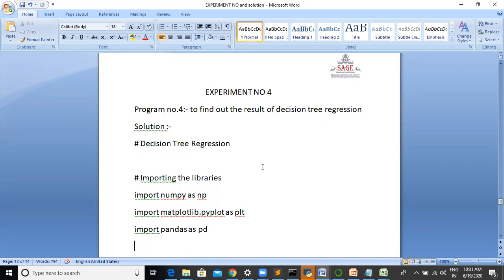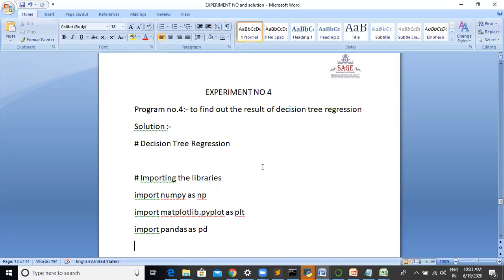Now we will discuss what is the decision tree. A tree has many analogies in real life and turns out that it has influenced a wide area of machine learning, covering both classification and regression. In decision analysis, a decision tree can be used to visually and explicitly represent decisions and decision making.